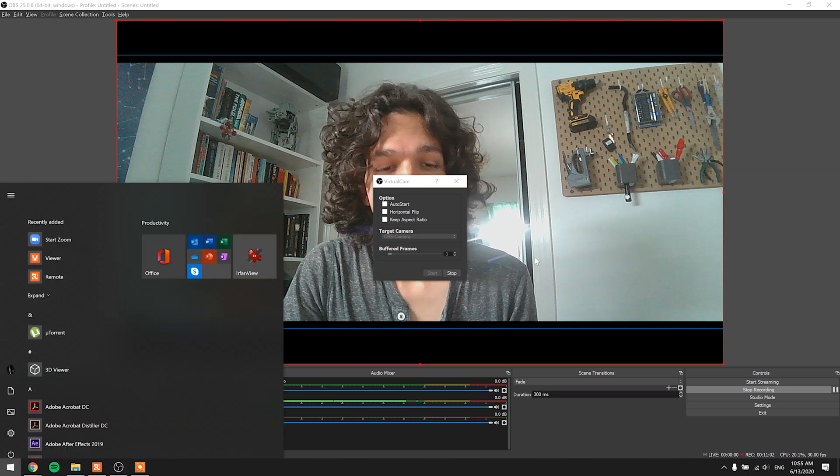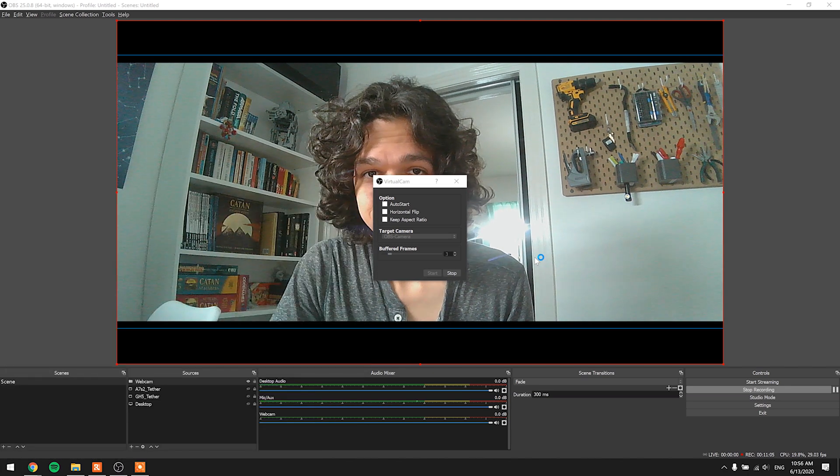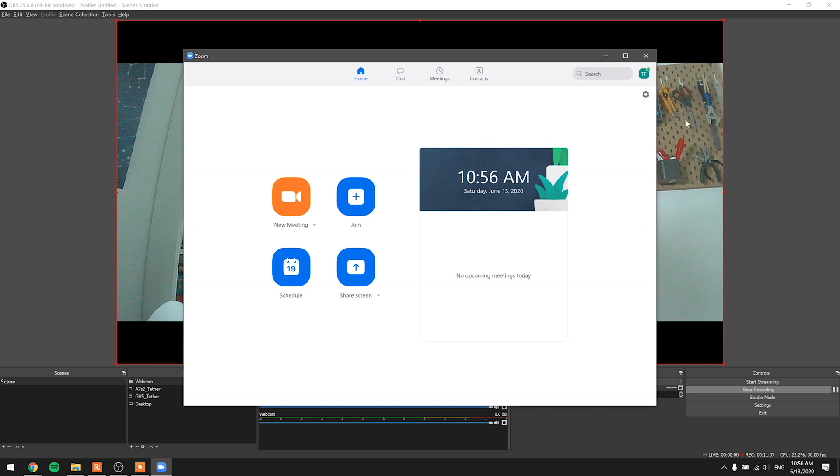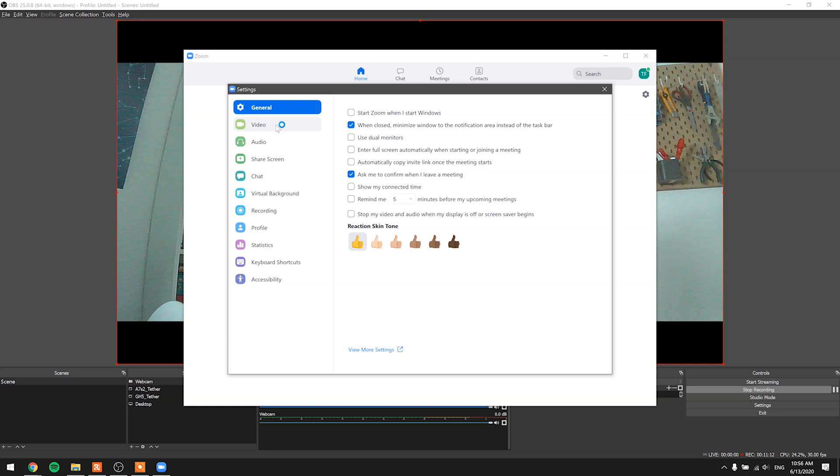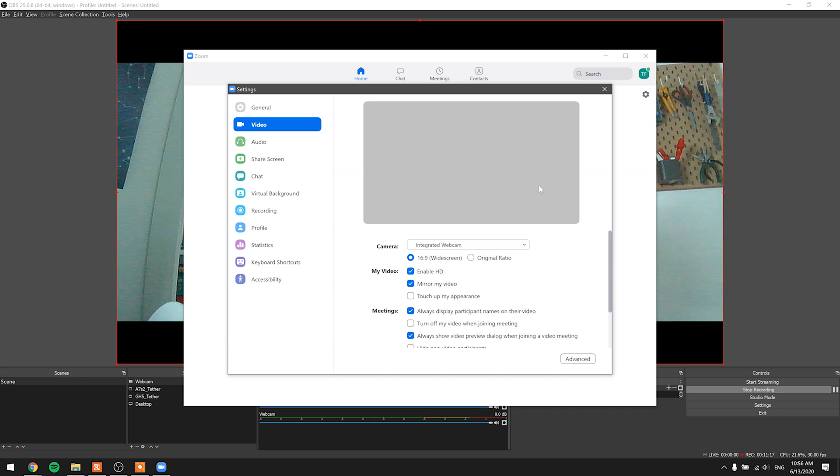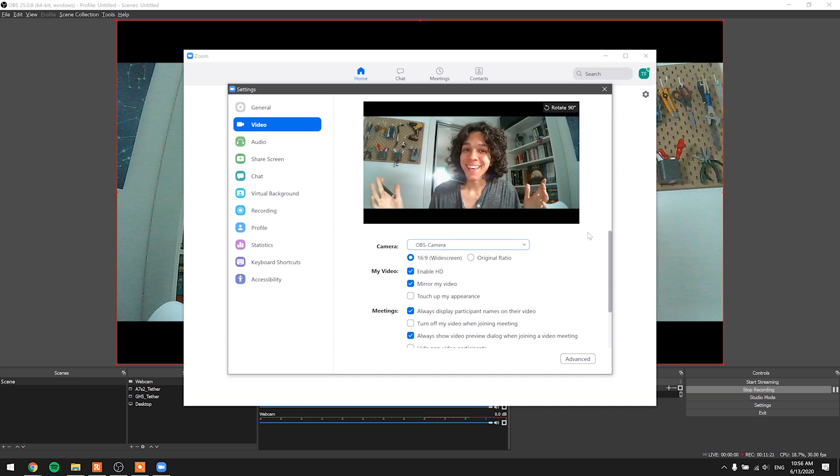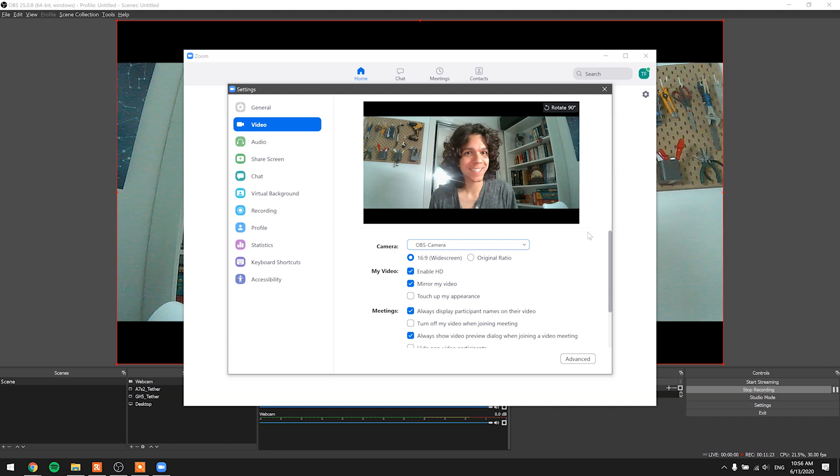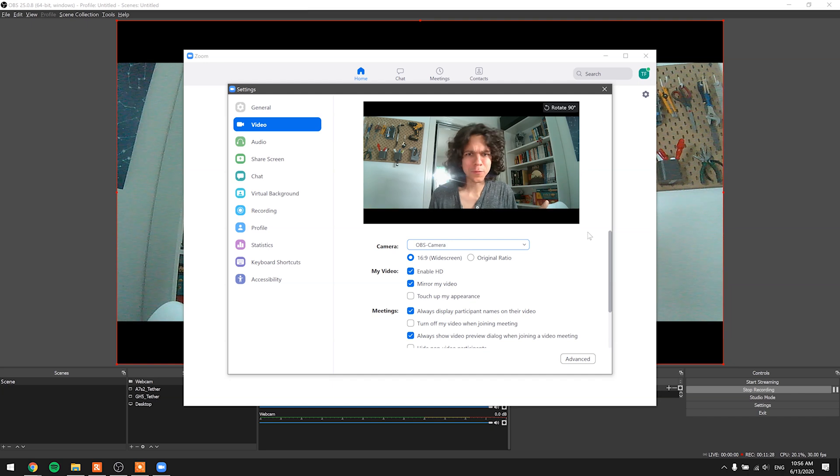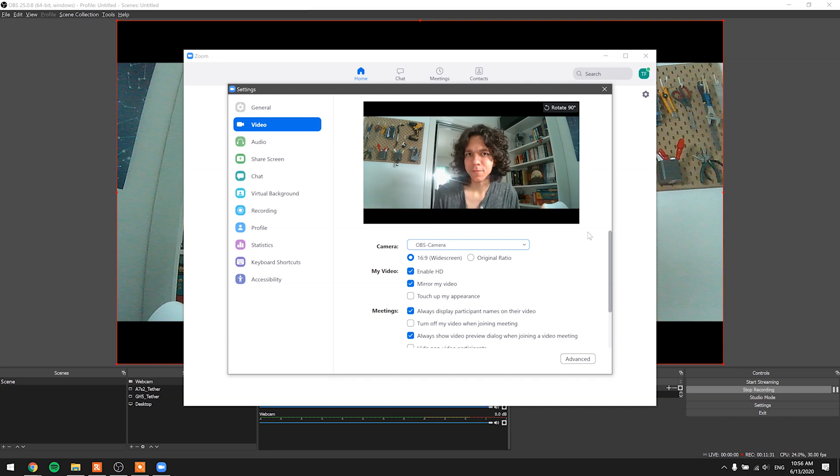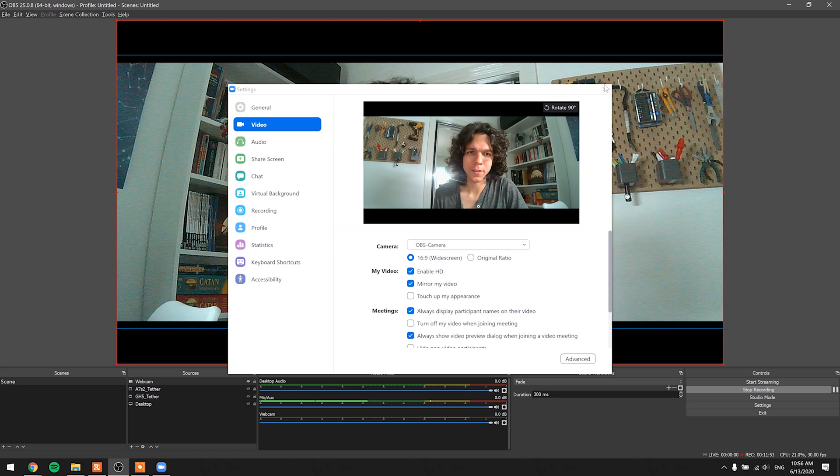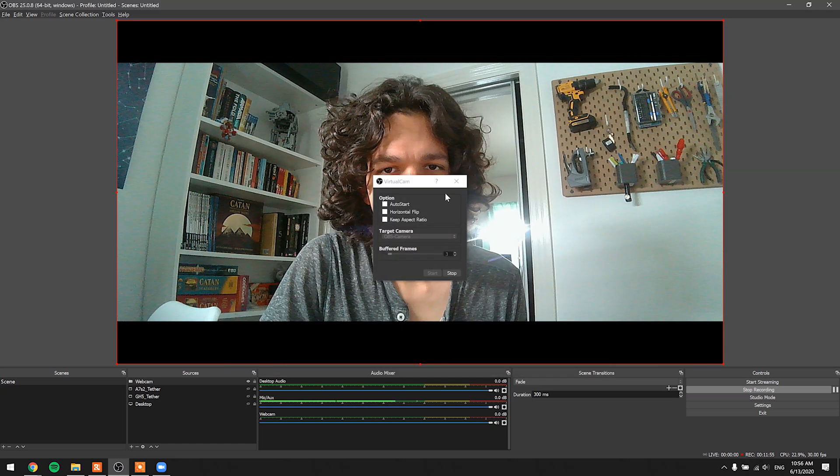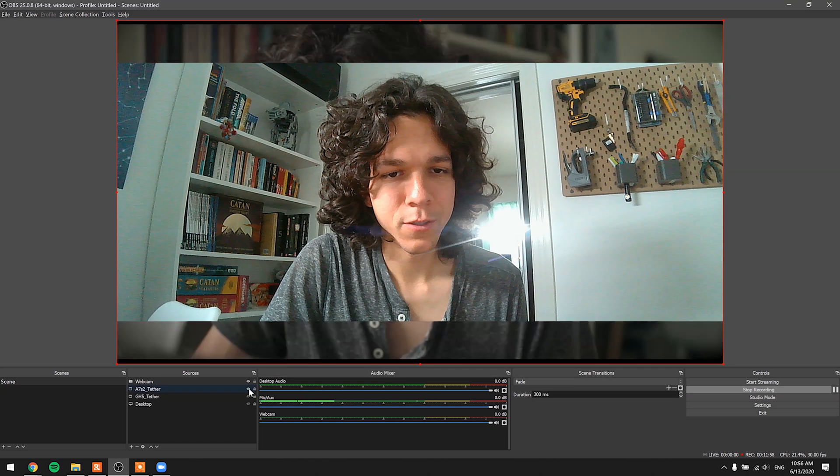So when you go into Zoom and settings video, the integrated webcam is blocked off because OBS is using it. But if you go to OBS camera, here I am with a slight delay, but de-squeezed and ready for some conference call action. So just for the sake of good image quality, I'm going to go back to here, bye Zoom, bye virtual cam. I'm going to switch back this guy and get out of this webcam.